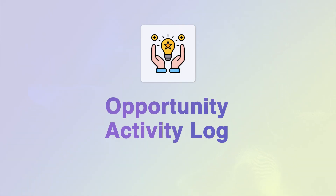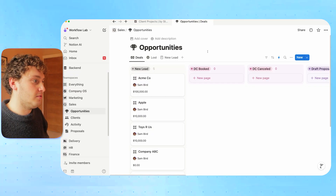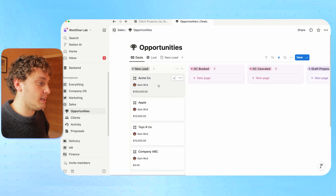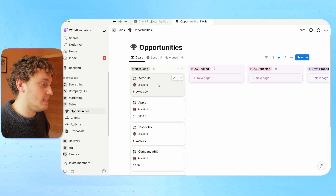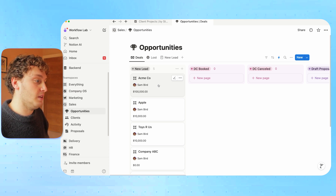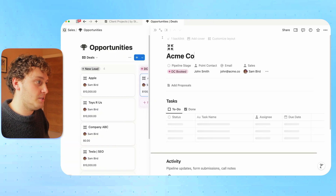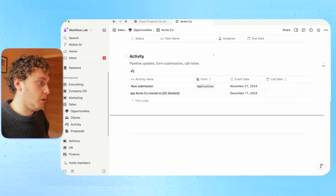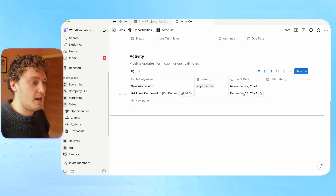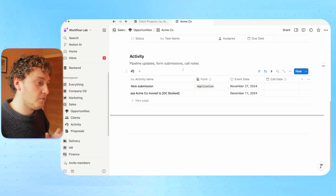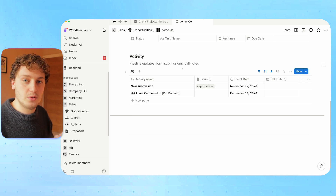With automations, Notion can now compete with some of the more advanced CRM softwares. For example, what if we wanted to create an activity log that allowed our team to have visibility on exactly what had happened and when for a particular deal or opportunity? Doing this manually isn't realistic, but with automation we can. Over on our opportunities database, let's say we had a new lead for Acme Co that we've scoped out and assigned to one of our sales leads, and now Acme Co has booked a discovery call with us, so we've dragged this opportunity into our DC booked status.